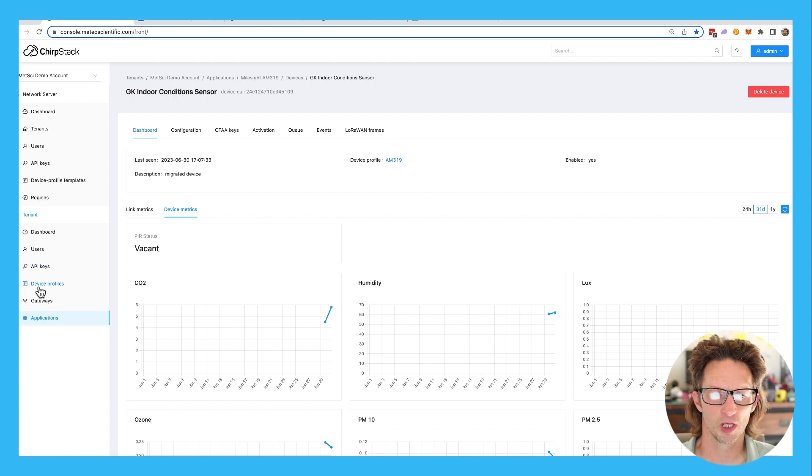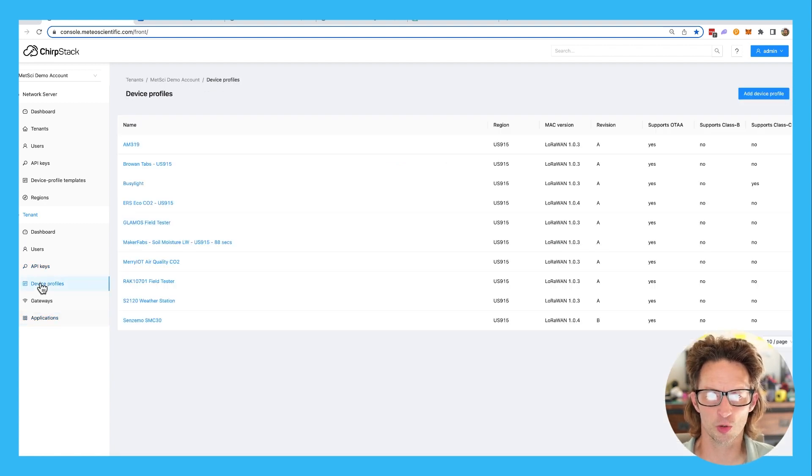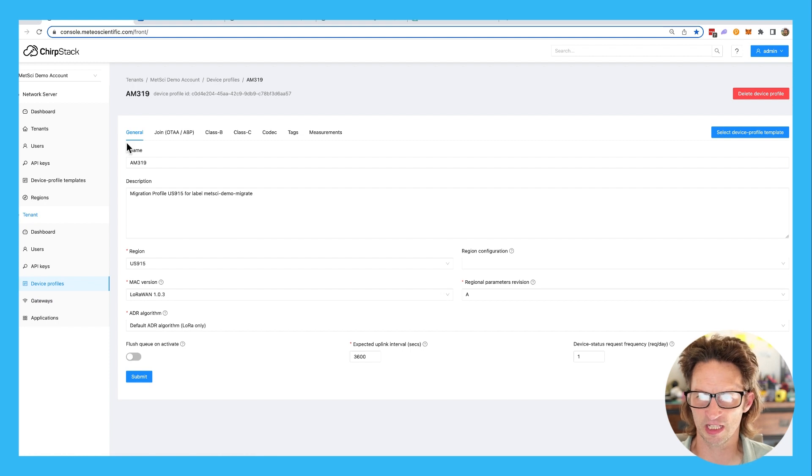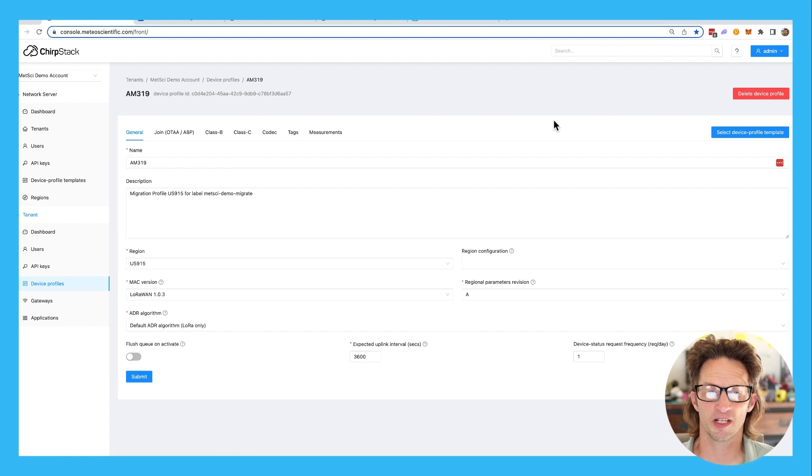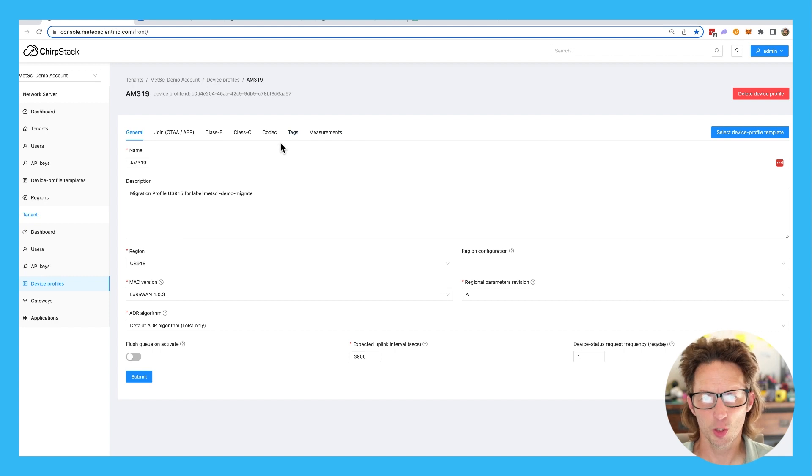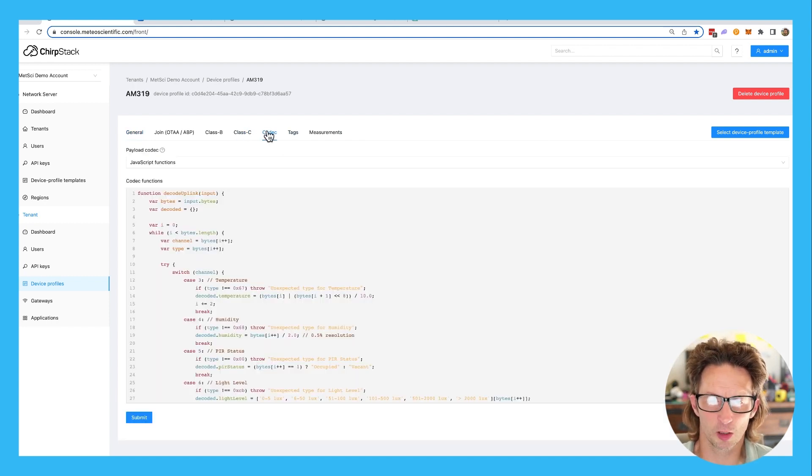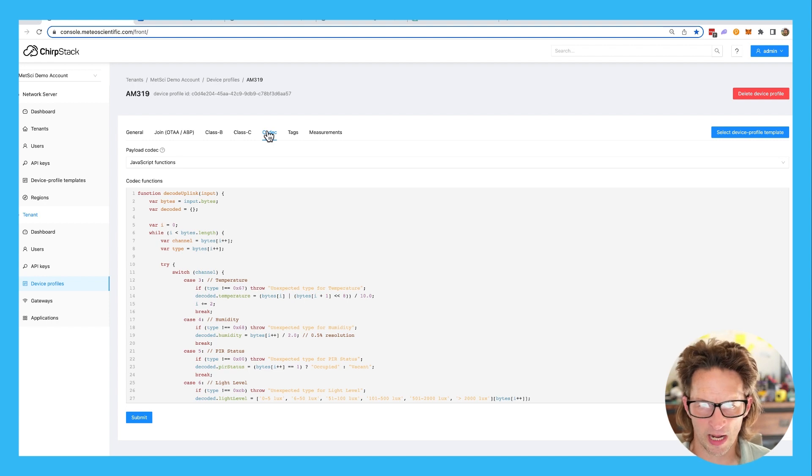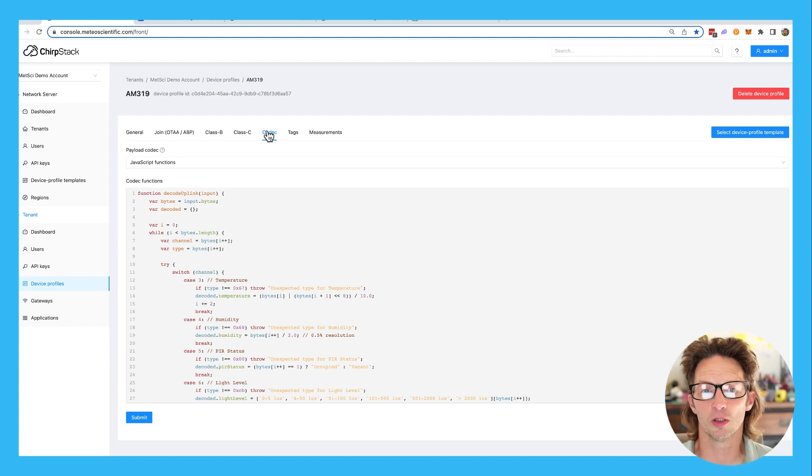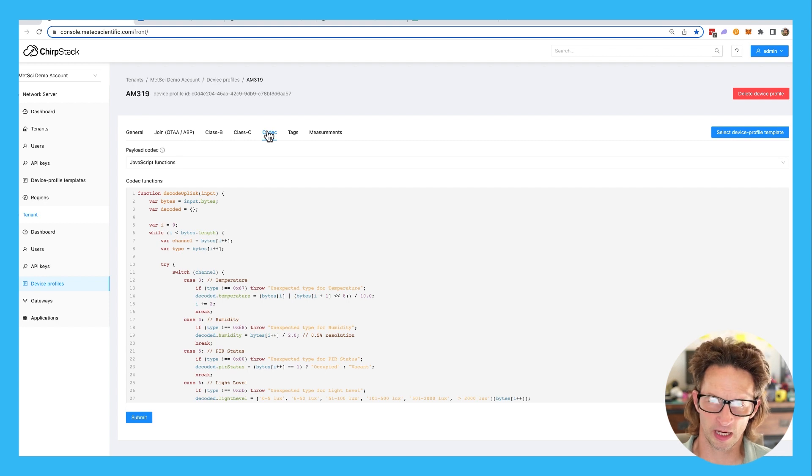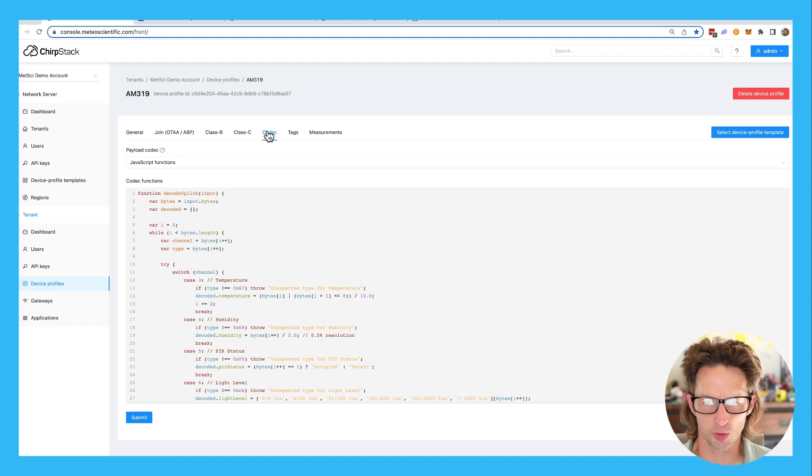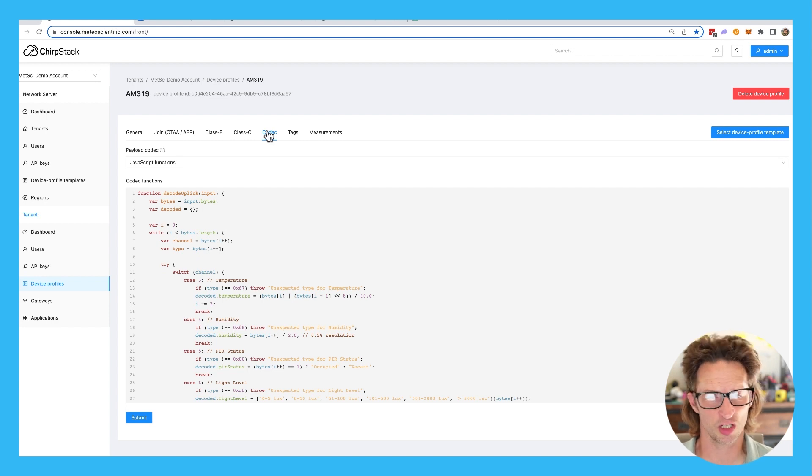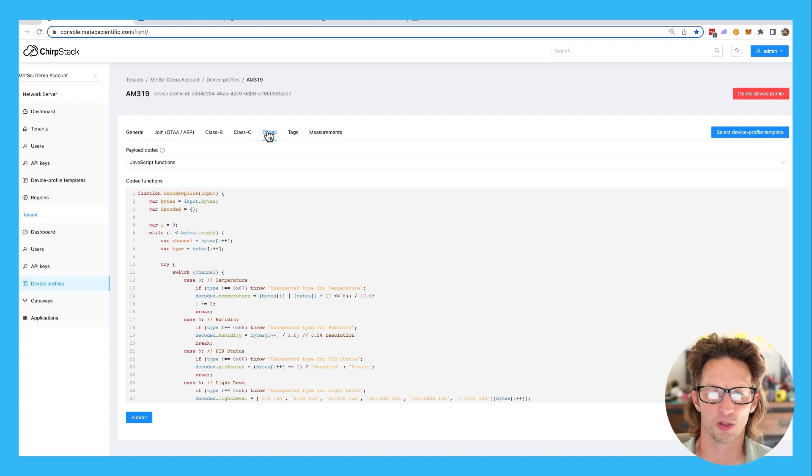Well, you go into device profiles and we're going to the AM319 which we've got. This is a device profile template you can select. And we've got two things to do. Number one, we're going to go into the codec. Now, we're going to take a little bit of a detour here into how to get a working codec. And you can do it a couple of ways. One, you know how to do it yourself. Two, you can hire someone who knows how to do it. Or three, which is what I did in this case, you can muddle through it with the help of ChatGPT.